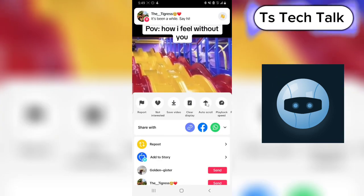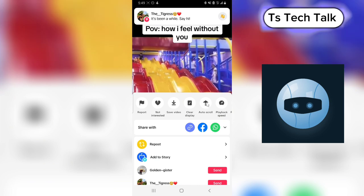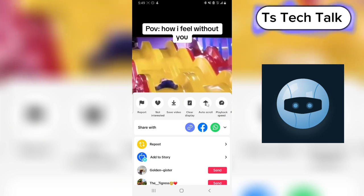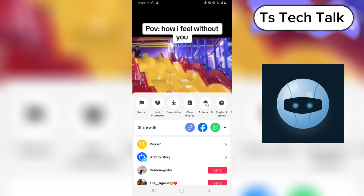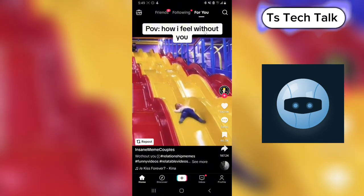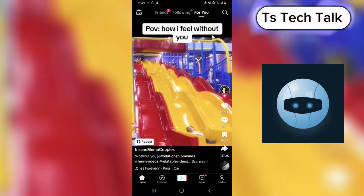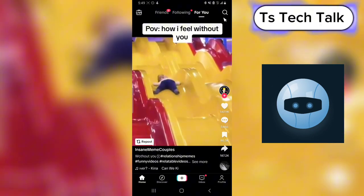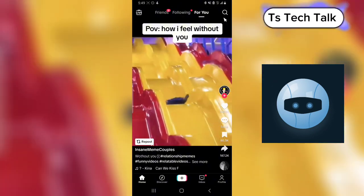Auto scroll is going to automatically scroll every time you are watching a video on TikTok. I hope this video is helpful — if it is, don't forget to smash like. I'll see you in my next video. Peace.